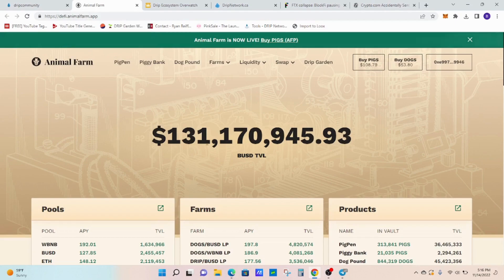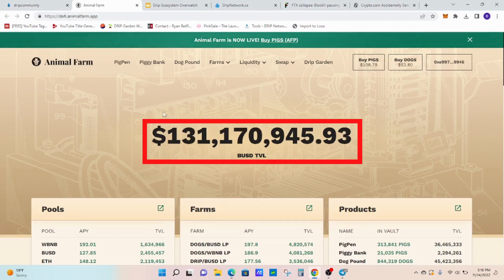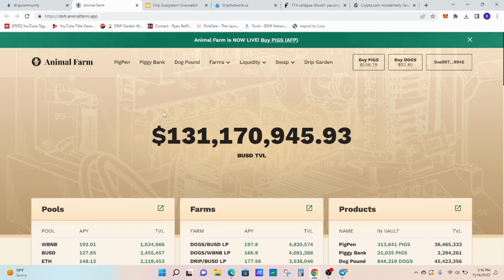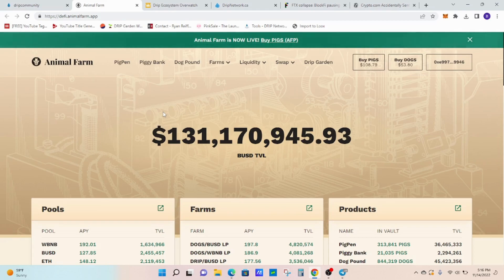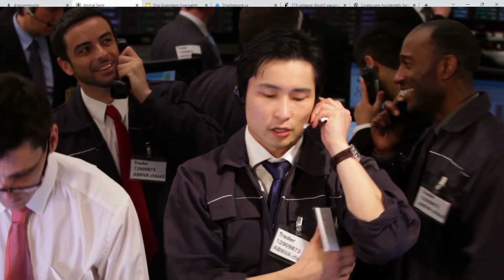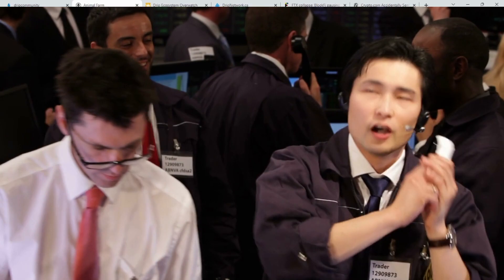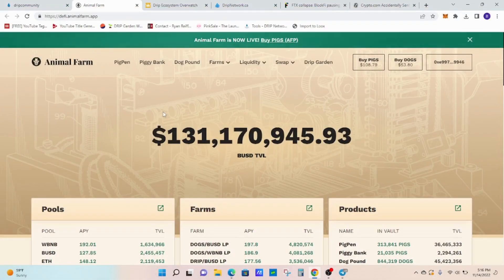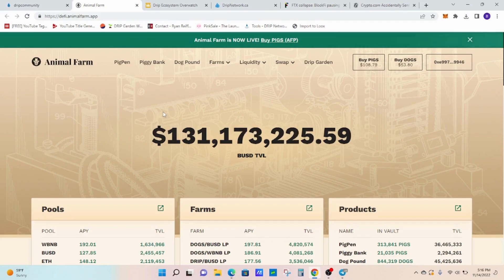Moving on to the Animal Farm. $131 million is TVL. Not too bad there. I think that was slightly down, but overall, still $130 million. Holding pretty strong too, considering what's going on outside and people selling. So it looks pretty good.